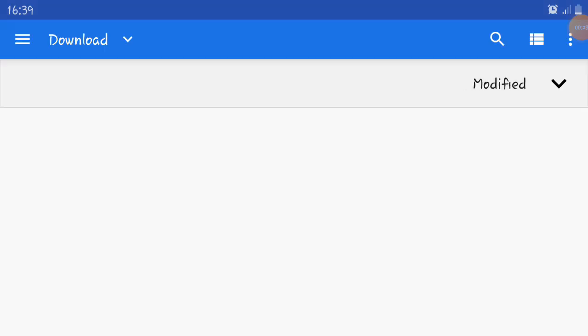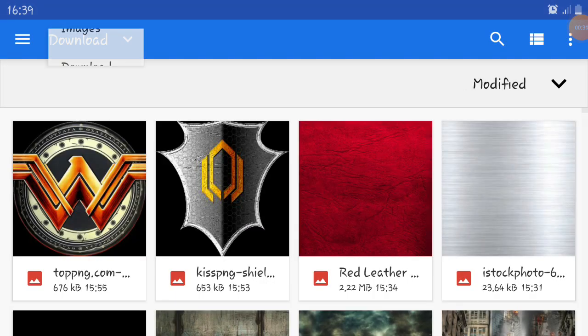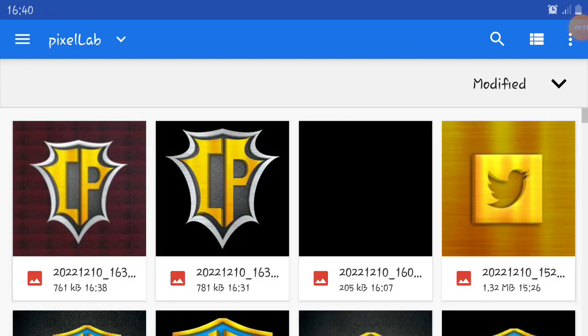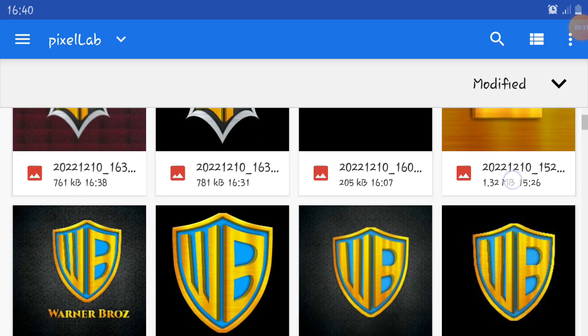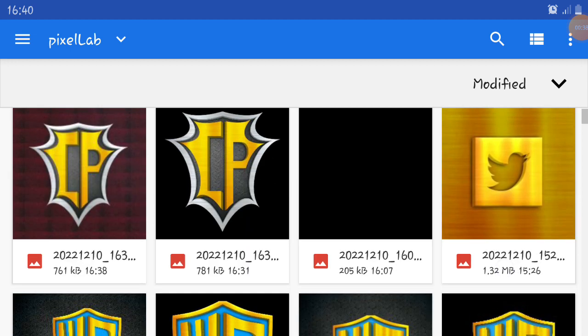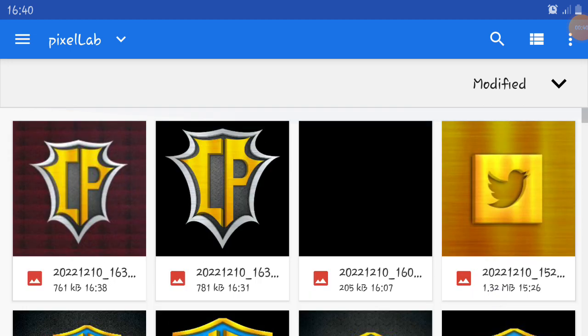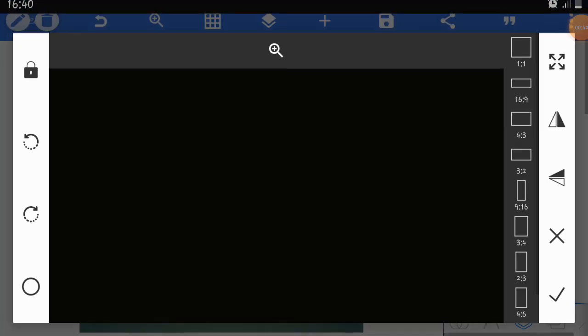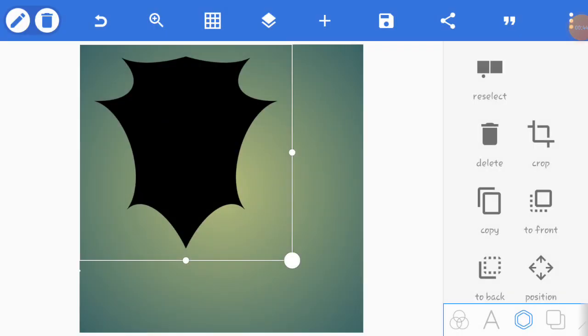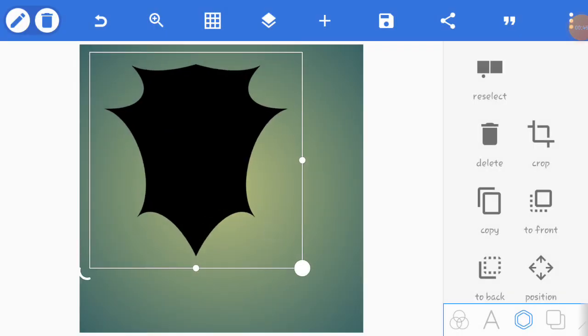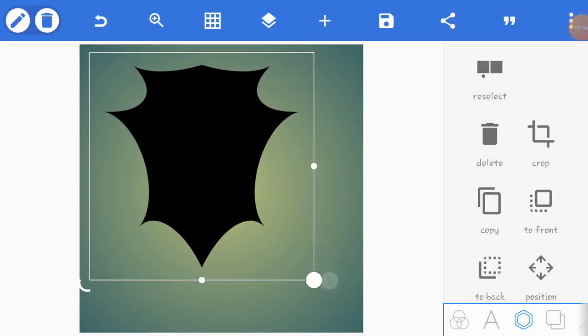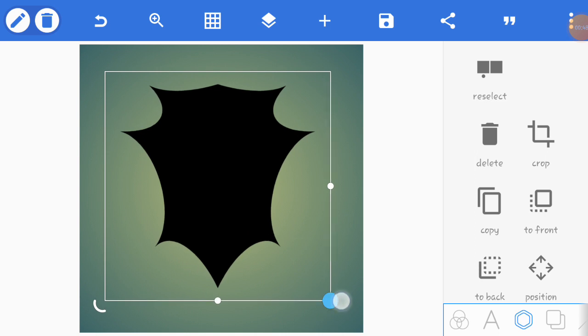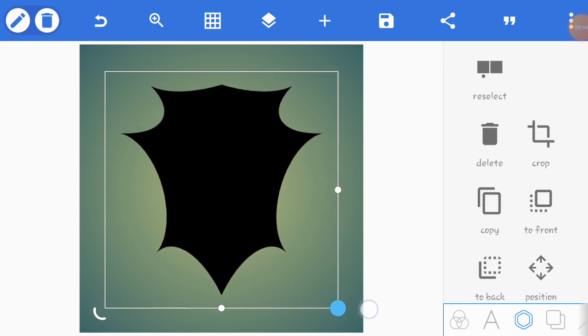I'm going to import. I'm going to my PixelLab and I'm going to import this shield. This is the shield that I've imported and I'm going to center it.